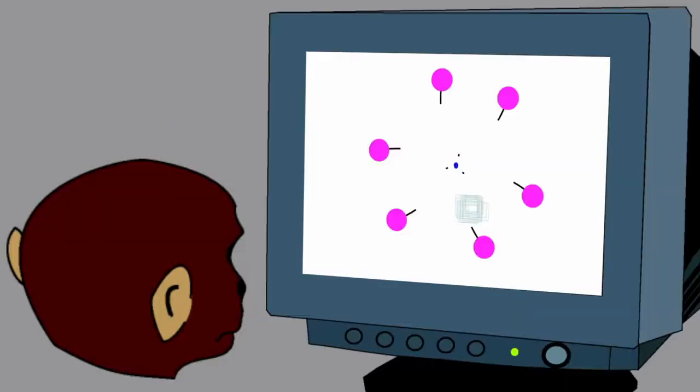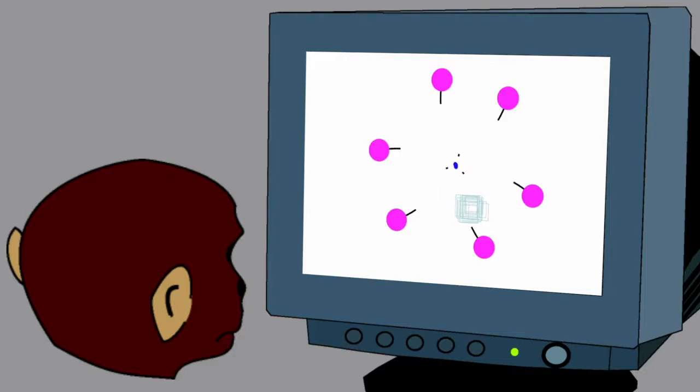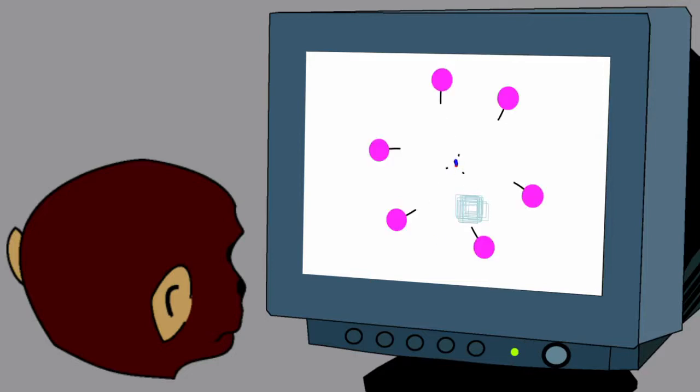The monkey had to make an eye movement to the purple circle that was on the continuous curve in the cued pair. We confirmed for the first time that monkeys have iconic memory, just as humans do.